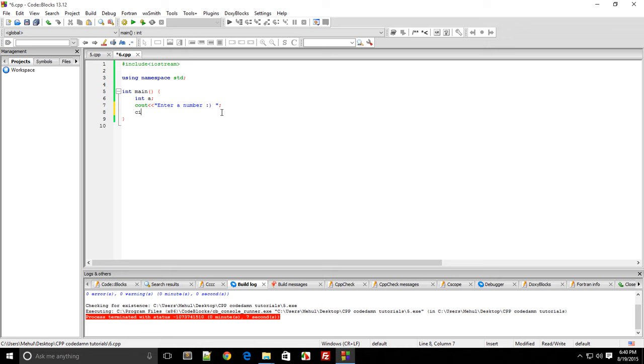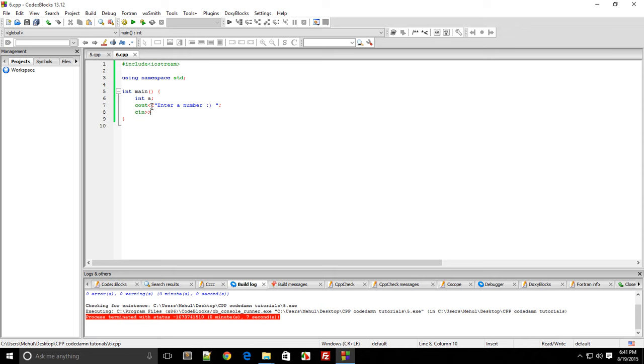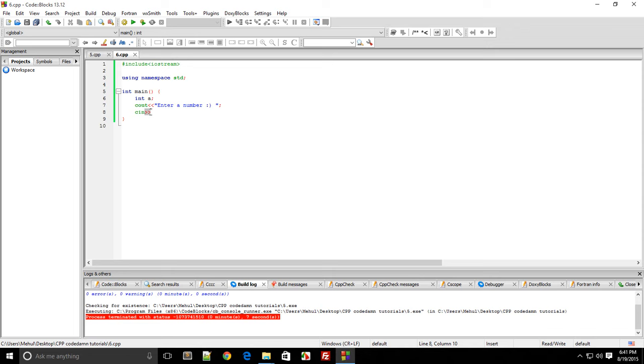I'll type CIN and instead of these greater than signs, I'll use these opposite signs. This looks like you're throwing something from Cout, and this looks like you're getting something inside CIN, which makes sense. I want to get something and store it in A.